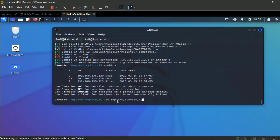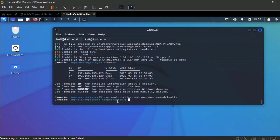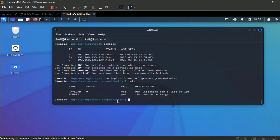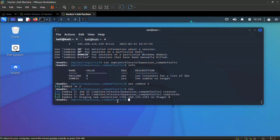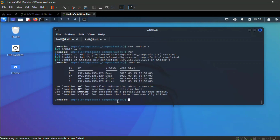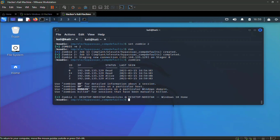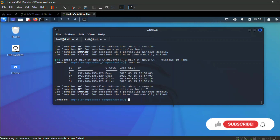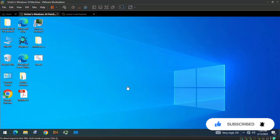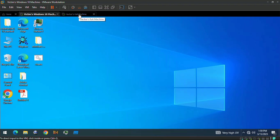Use tab completion to fill in `bypass_uac_comp`. Set zombie to two, then hit `run`. A new elevated session — zombie three — appears. Type `zombies` to list sessions; you can see zombie three has a star next to it, confirming it's in an elevated context. This is how you gain access and maintain persistence on a victim's machine for a long period of time using Koadic.